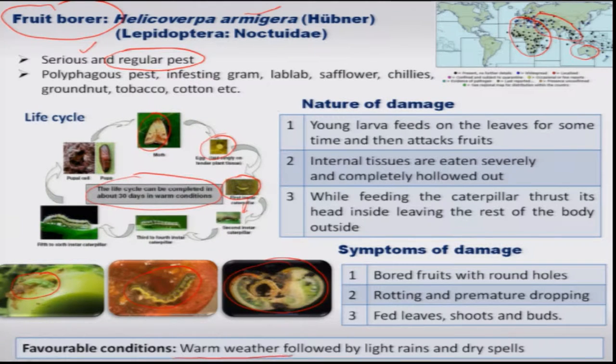Warm weather followed by light rain or dry spell generally favors the fruit borer pest.